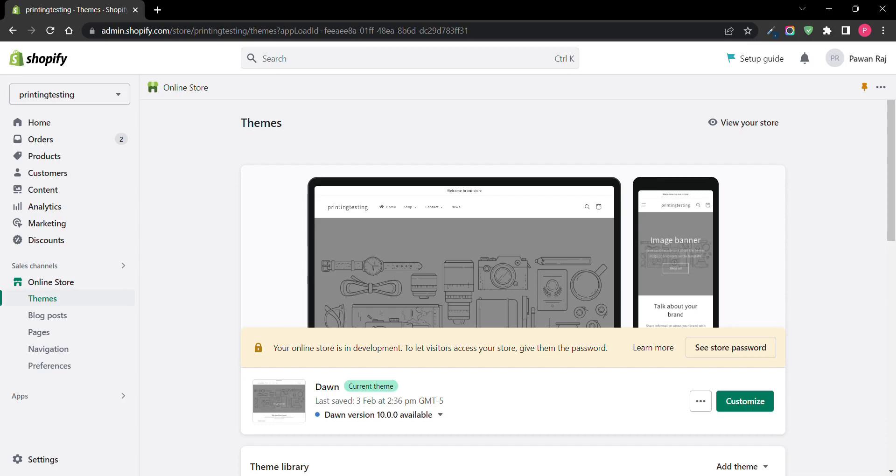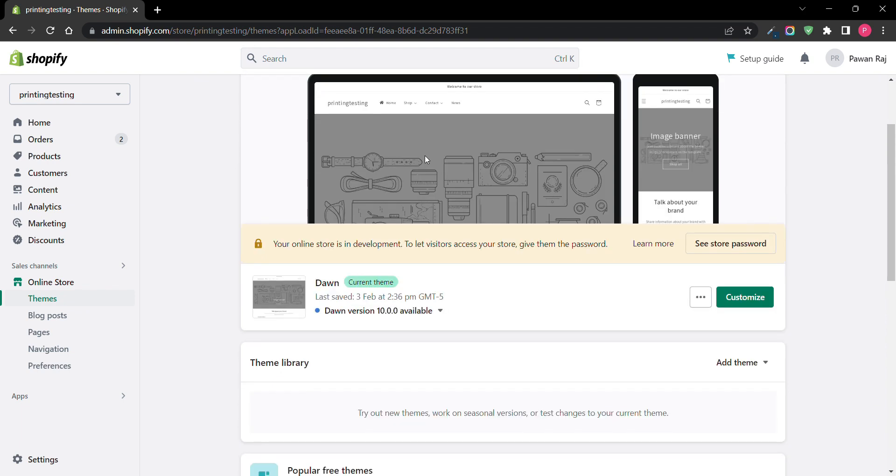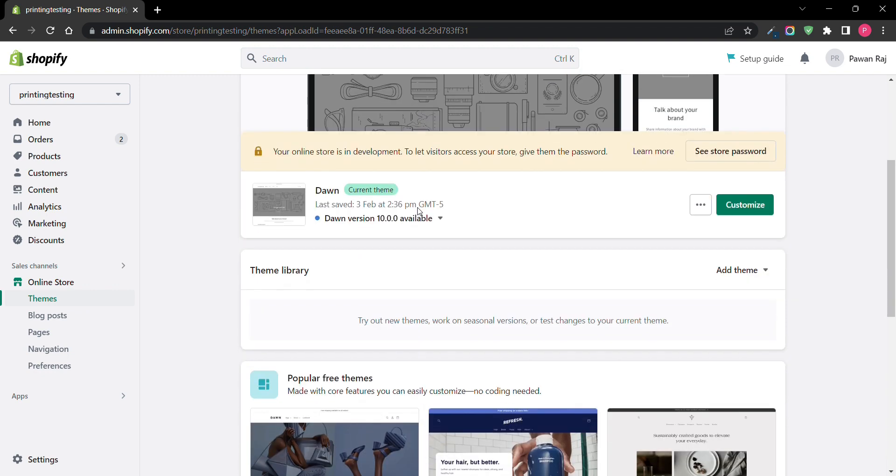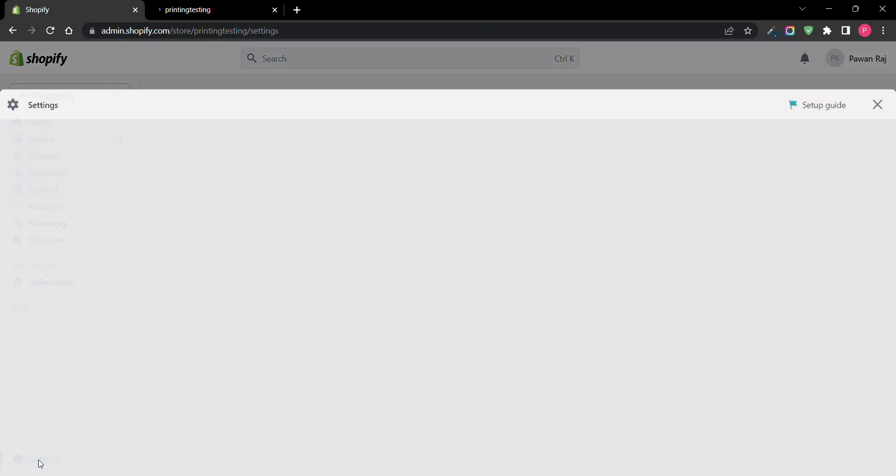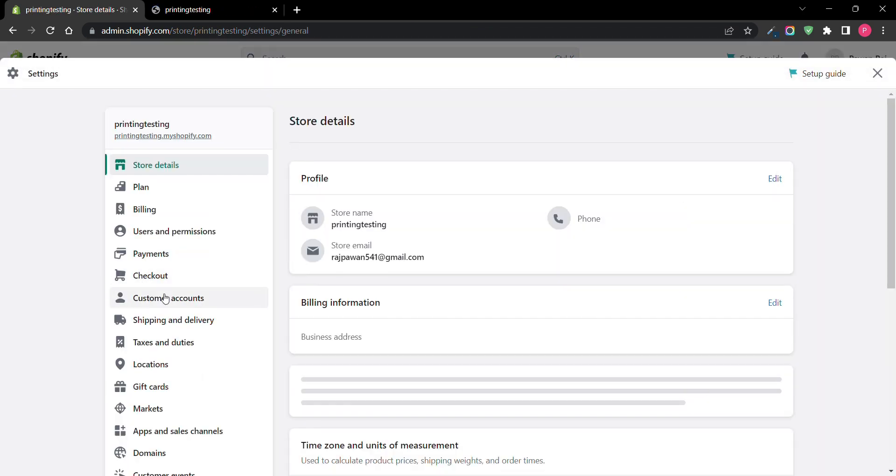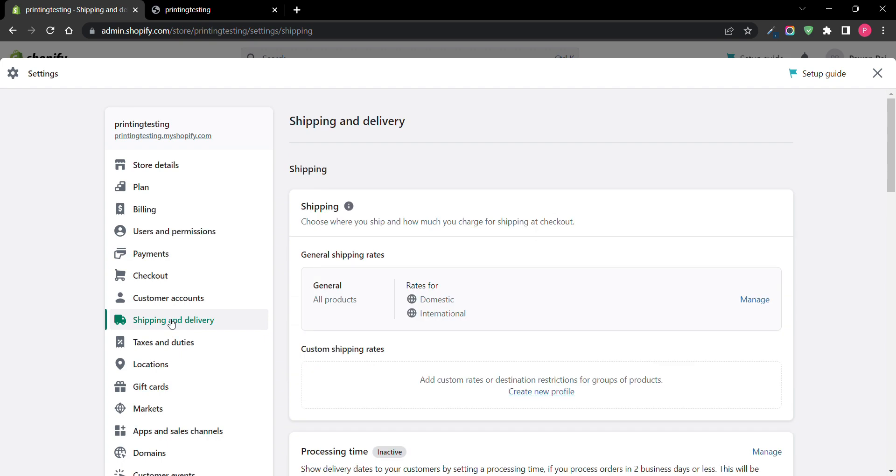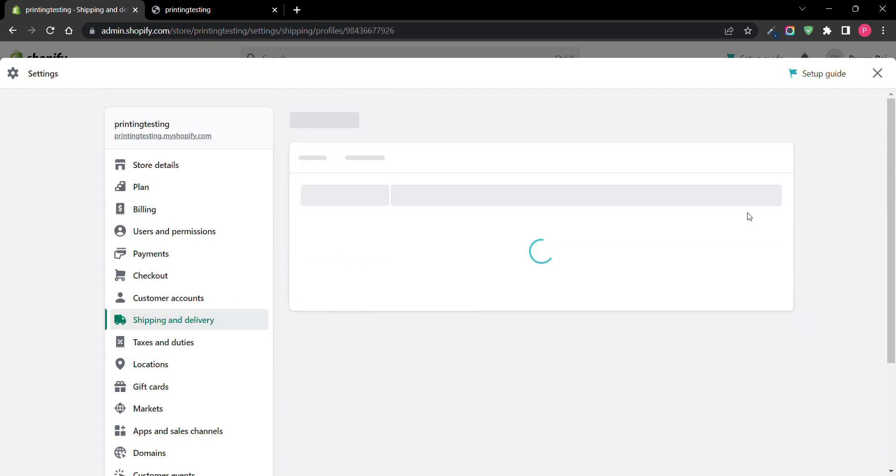So in this video we'll see how we can set up free shipping above a certain amount in Shopify. Like if you want to provide free shipping only over 500, let's see how we can do that. I will go to my settings here. You can see shipping and delivery, the option to manage.